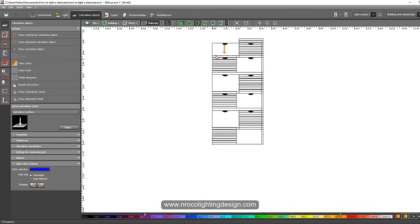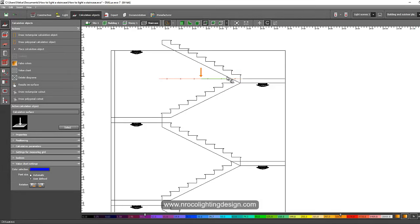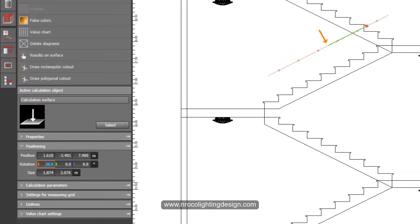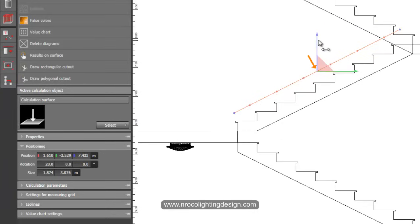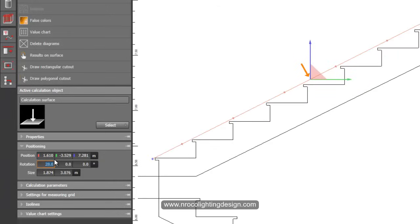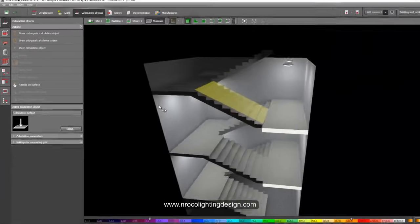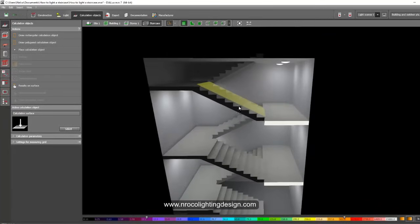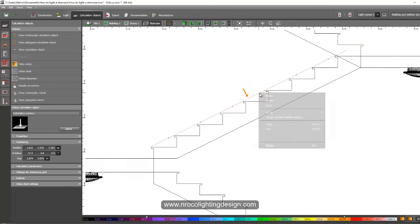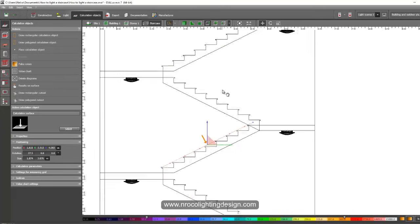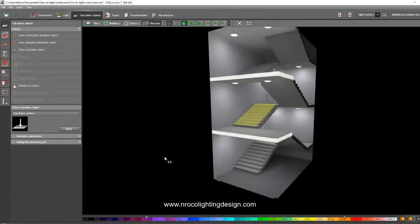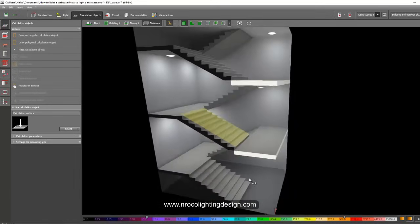Go to the section/elevation view and rotate the surface. It's about 28 degrees — set it to 28 degrees. Right-click and move it to place it on the tread. The angle is approximately 27.5 degrees. Check in 3D — since there's no light over here, it may affect the calculation results. Move it downward slightly in the elevation view.